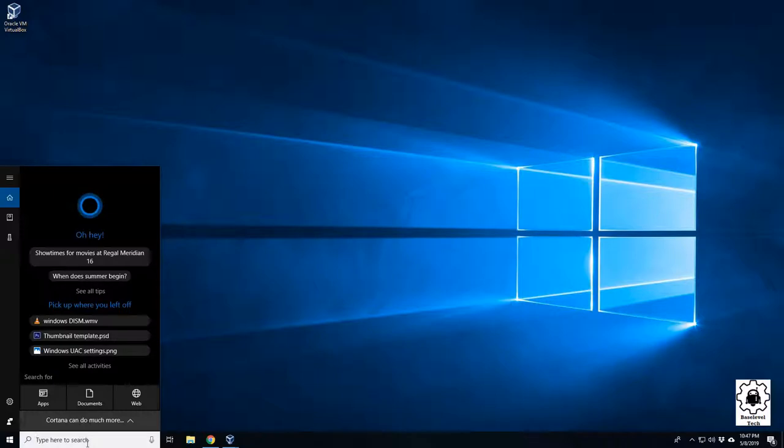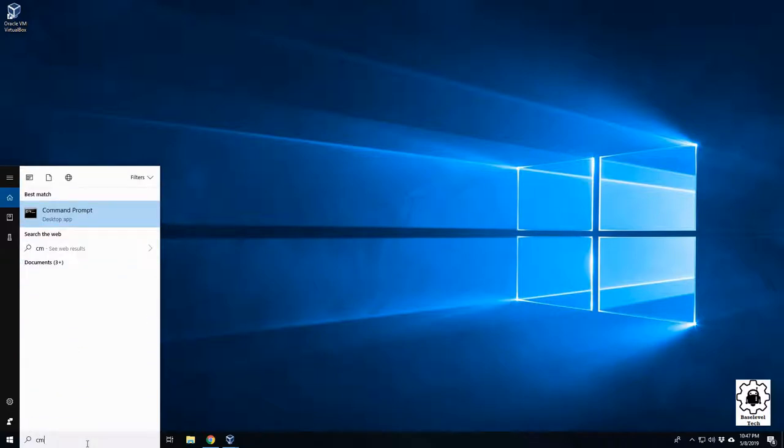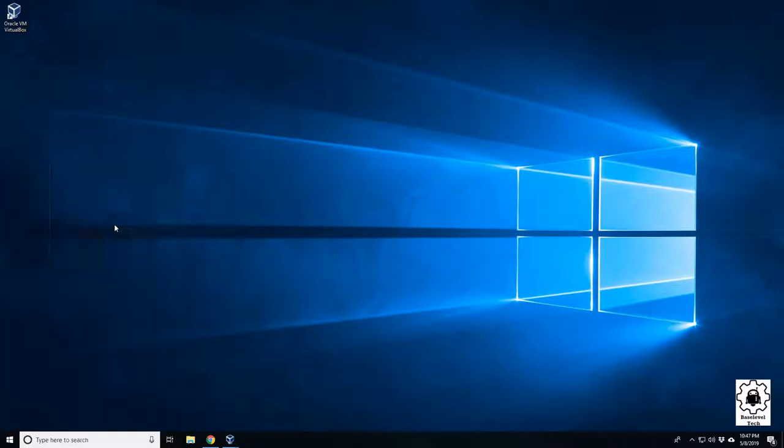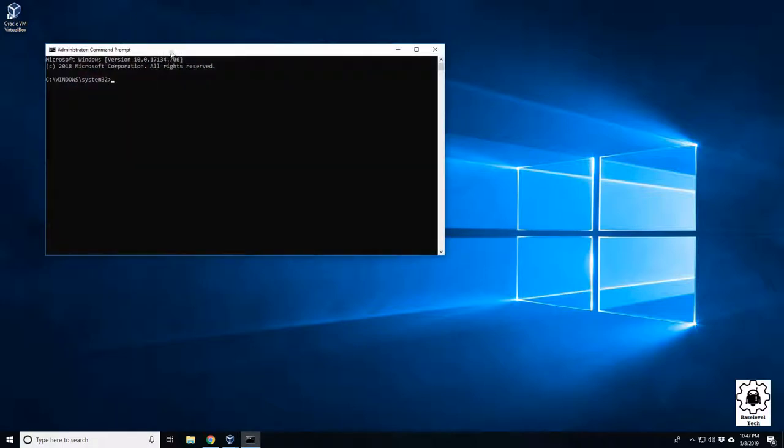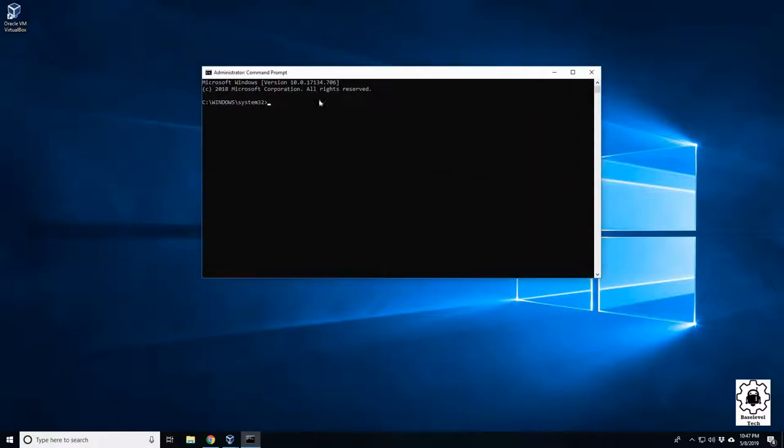We're going to need the command prompt, so CMD, and you want to right-click on it and then run as administrator. And we have this here, so all we need to do is type in SFC space forward slash scan now, all one word.